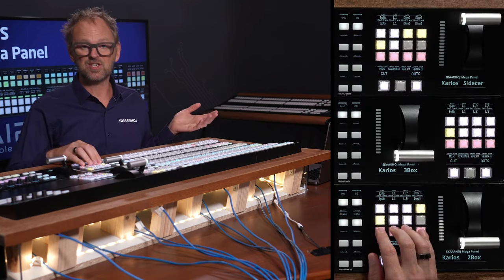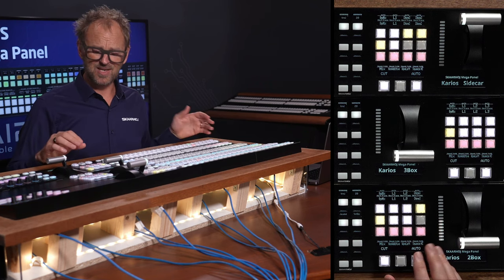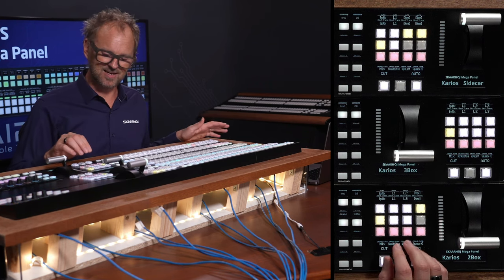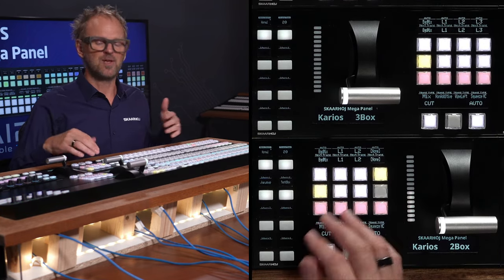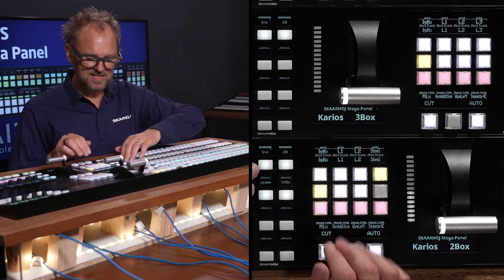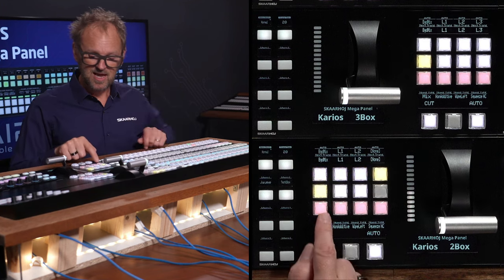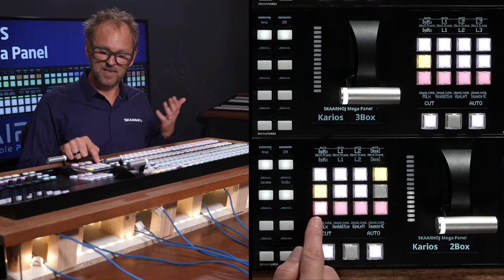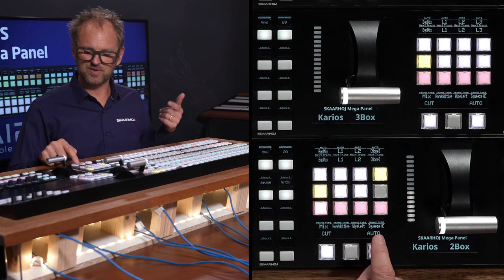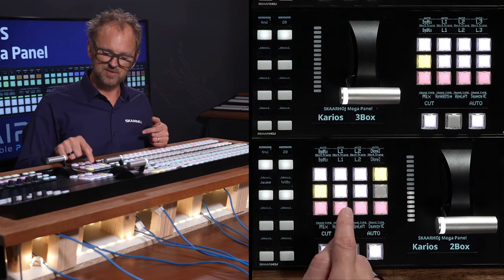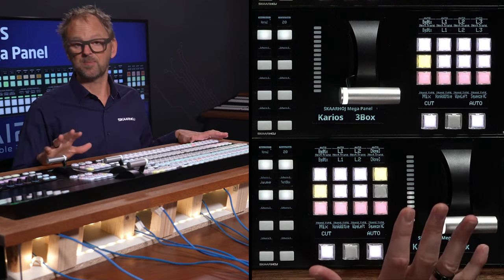Over here we have transition management, which you will also know from K-ROS. You can choose the different types of transitions that you can enable and disable. There is even a shift function that gives you access to additional ones. Down here you have an override function for your transition so that you can force through a mix type, wipe, lift, or squeeze on these buttons when you use the auto or the T-bar for operating K-ROS with the Mega Panel.